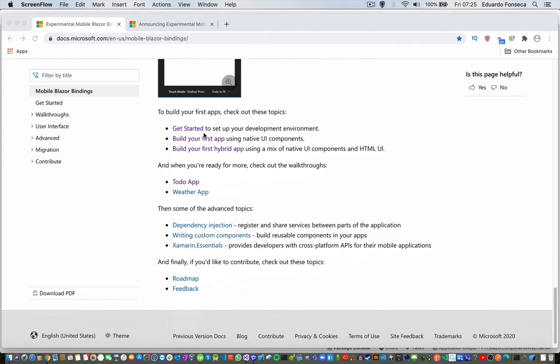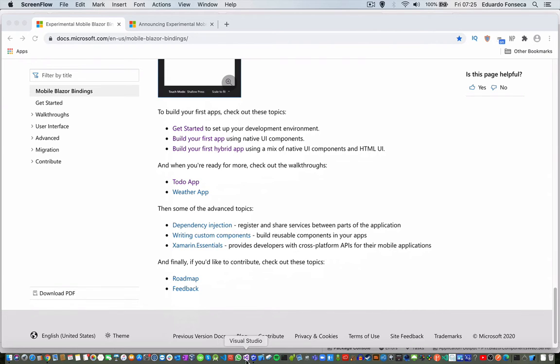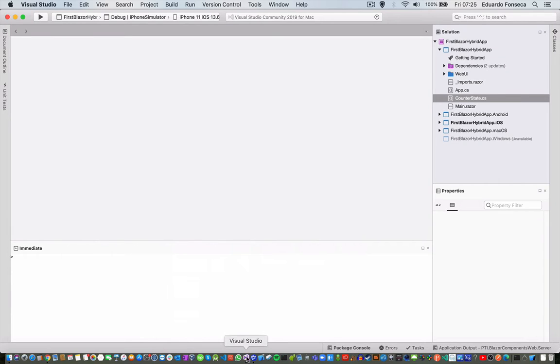And here are the tutorials on how you can create an application with that. Here I have a sample application, which is basically derived from the template.